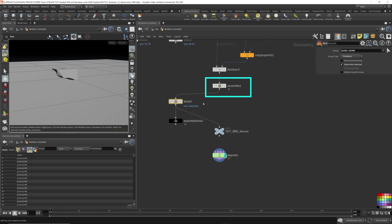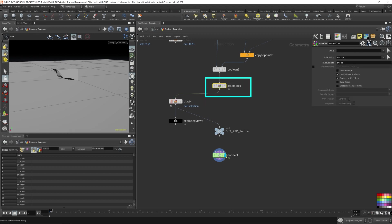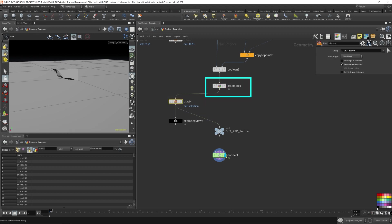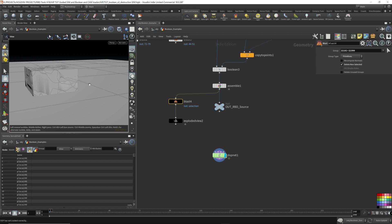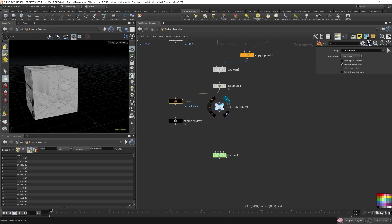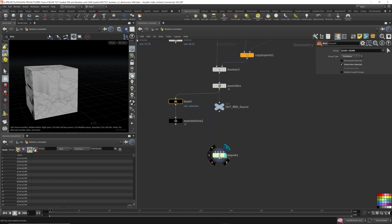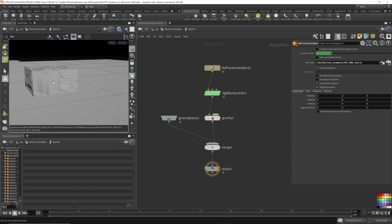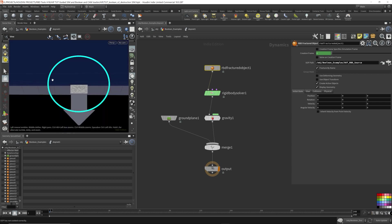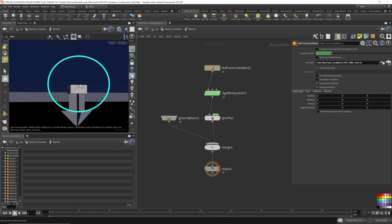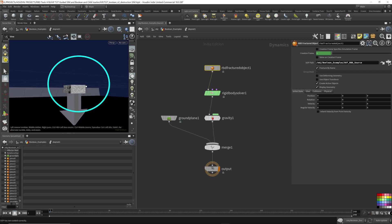So I'm just going to make it black and hook the assemble node right to the out, because we don't want the blast. I want all the fractured geometry. So I want this to be part of the DOP network. Now as you can see right here, our fractured geometry is smack in the middle of the ground plane.